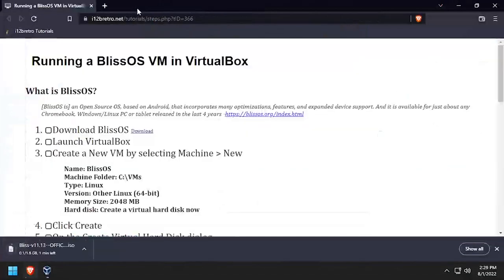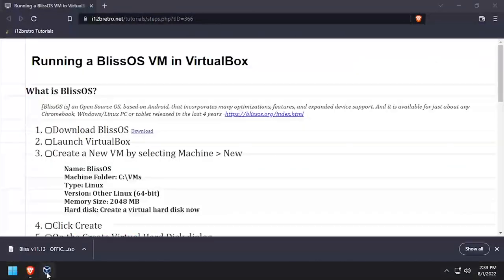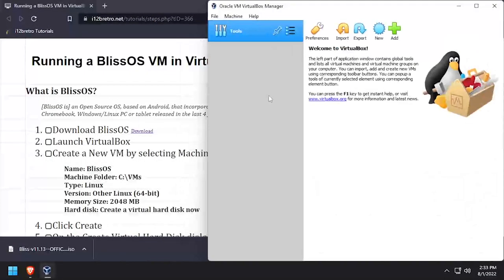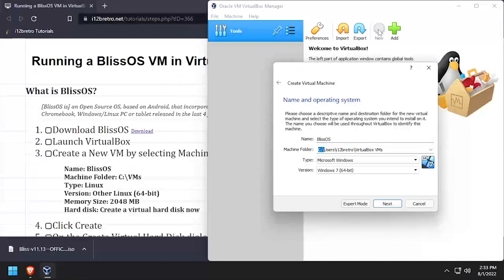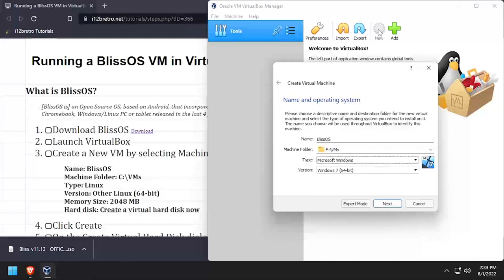To get started, open a web browser and download the BlissOS installation ISO. Then launch VirtualBox Manager and create a new VM. Name the VM BlissOS, set the machine folder, then set the type to Linux and the version to other Linux 64-bit.